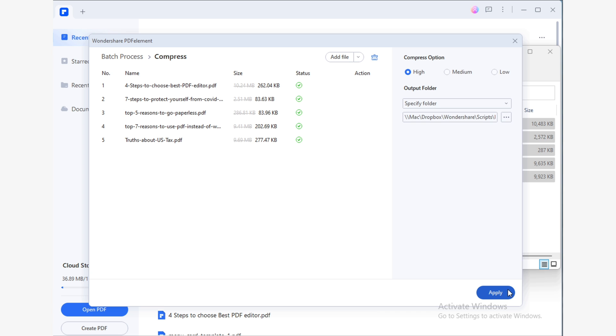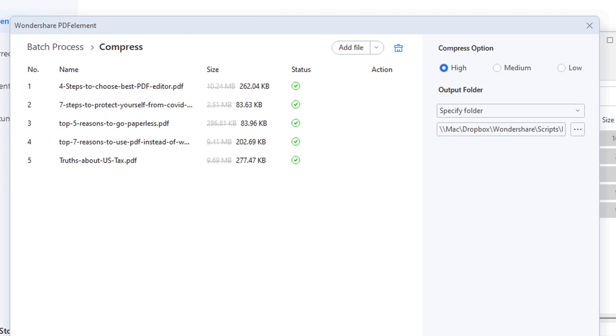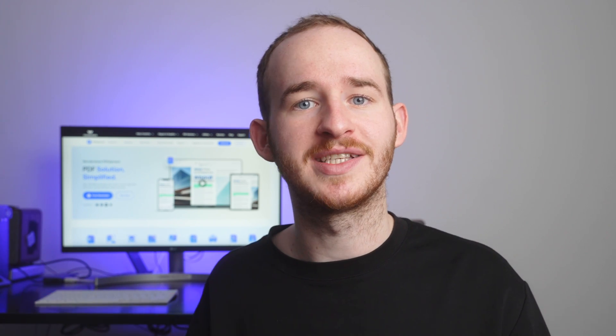Now wait until this process has finished. And as you can see, you've greatly reduced the size of all your PDFs. Compressing multiple files was just as easy as compressing a single file, wasn't it? From now on, you won't have any problems when it comes to compressing multiple files to send them easily.